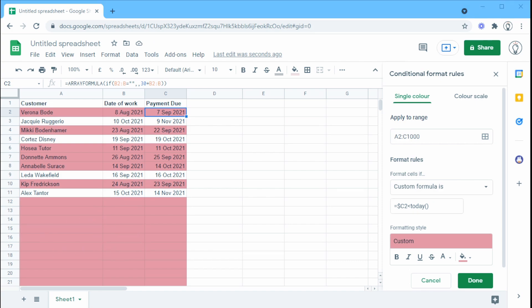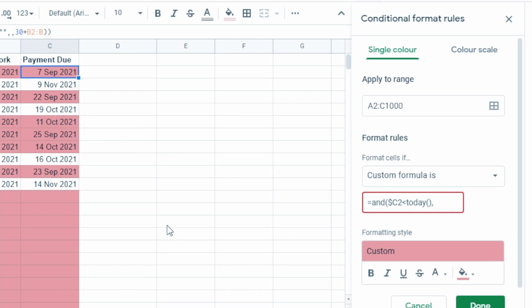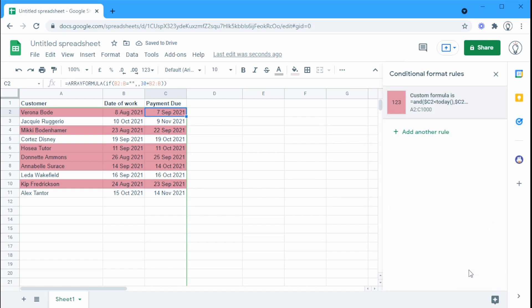And the last thing is these red cells down the bottom. Now maybe you don't want all of those red cells. So we can get rid of those by typing in an AND formula. Now the AND formula will be just the same as before we have C2 is less than today. But also we want to know if there is anything in these cells. So we're going to look in that cell C2. And we're going to say C2 is not blank. And that automatically fixes all of the red cells down the bottom. We can click done.